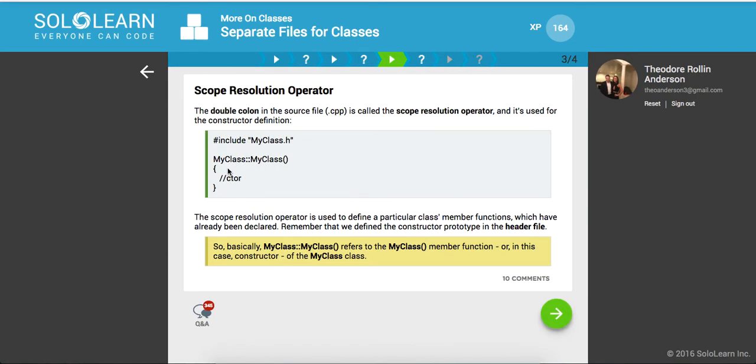Scope resolution operator. The double colon in the source file dot CPP is called the scope resolution operator. It's used for the constructor definition. Basically what that means is it's letting it know that we're inheriting from this class. It refers to my class member function, like I said.